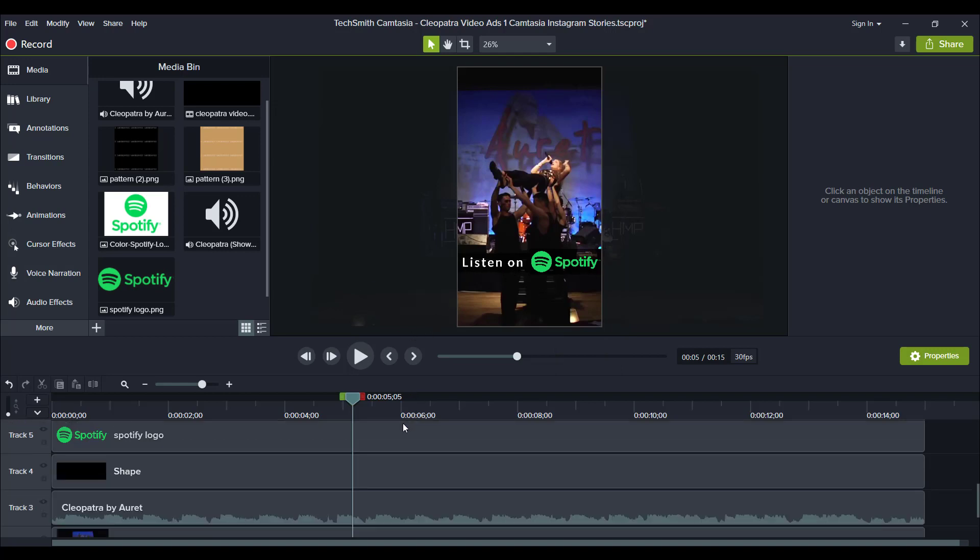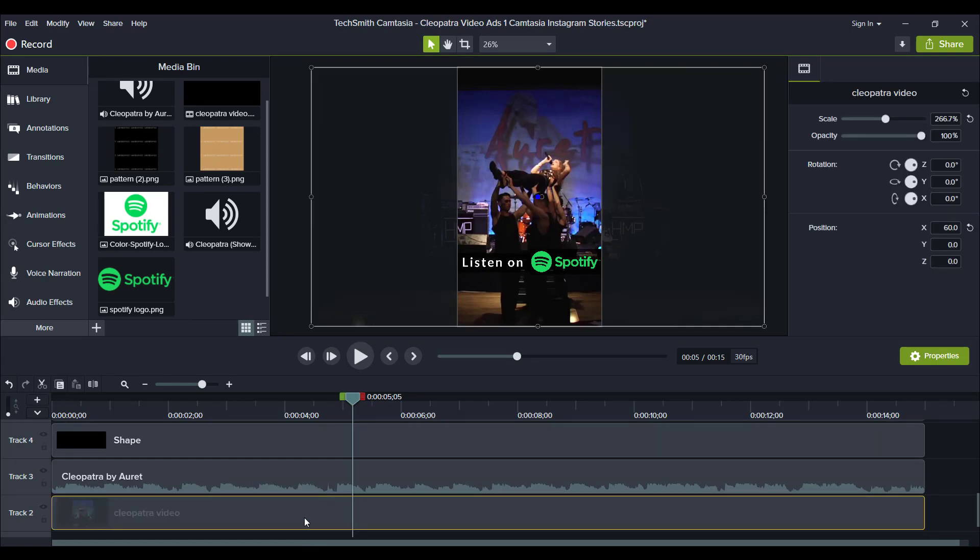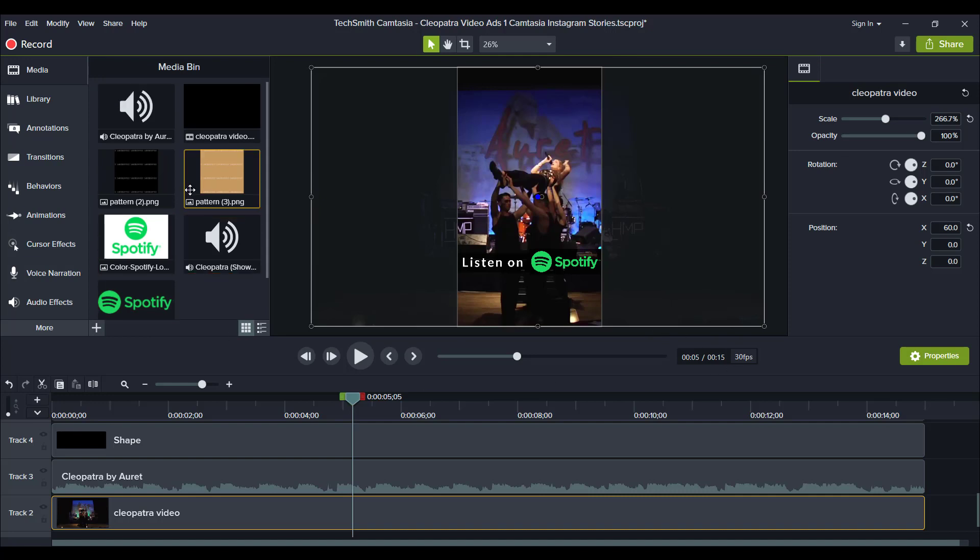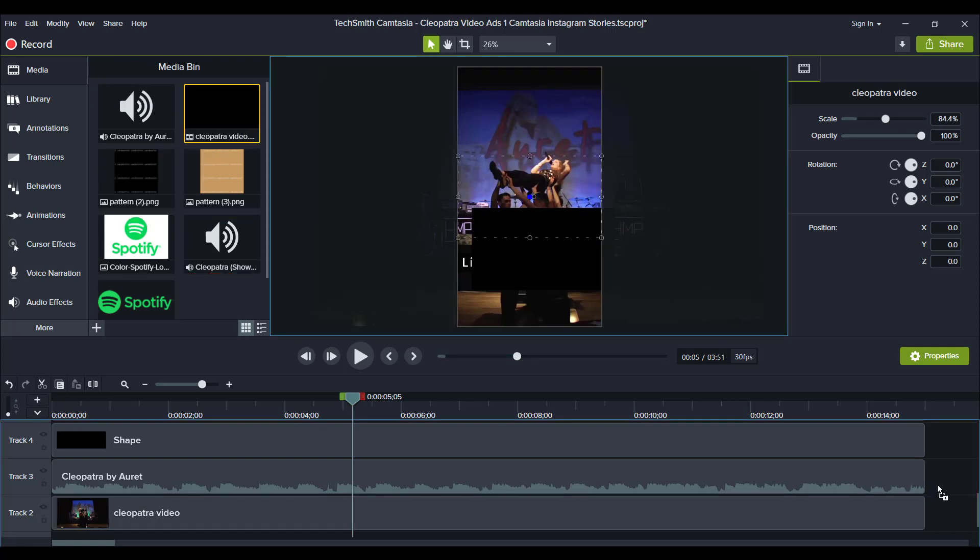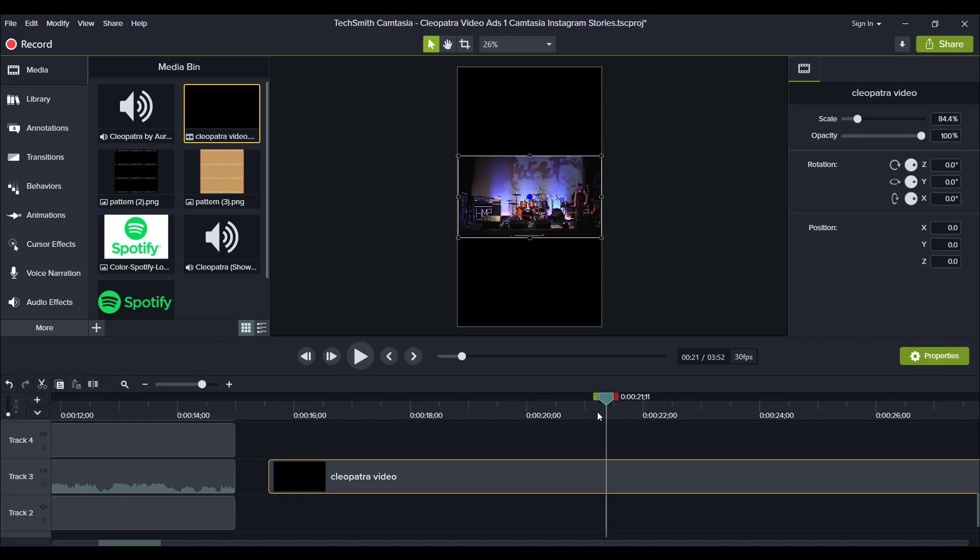And another thing is that we are using this Cleopatra video. That's the name of her song. As you can see, the width of the video is a full size, regular type video. This video is a regular widescreen type video, so it clearly doesn't naturally fit in this Instagram story shape.